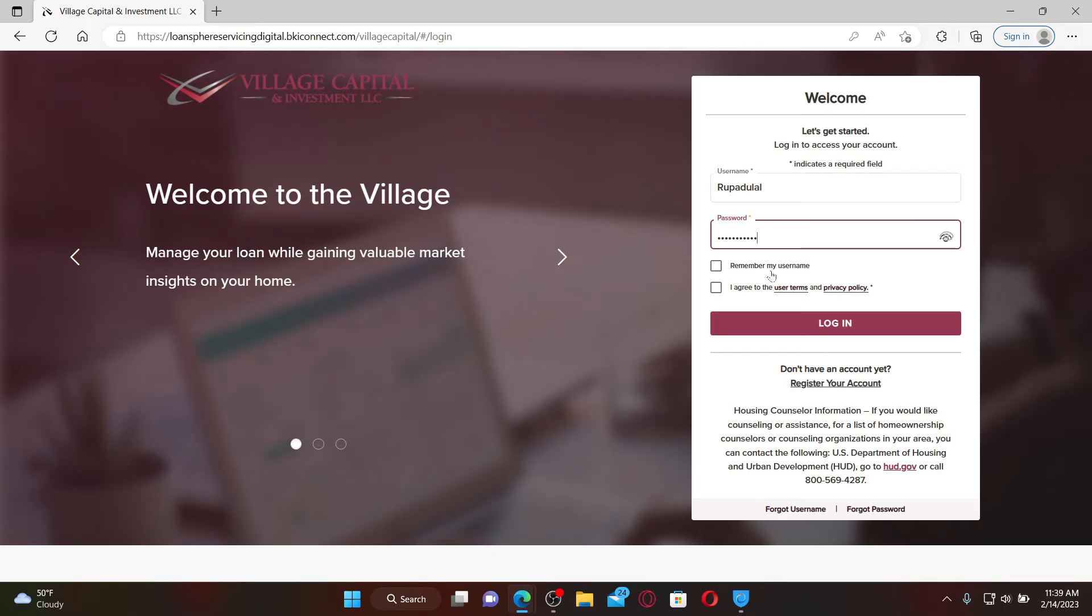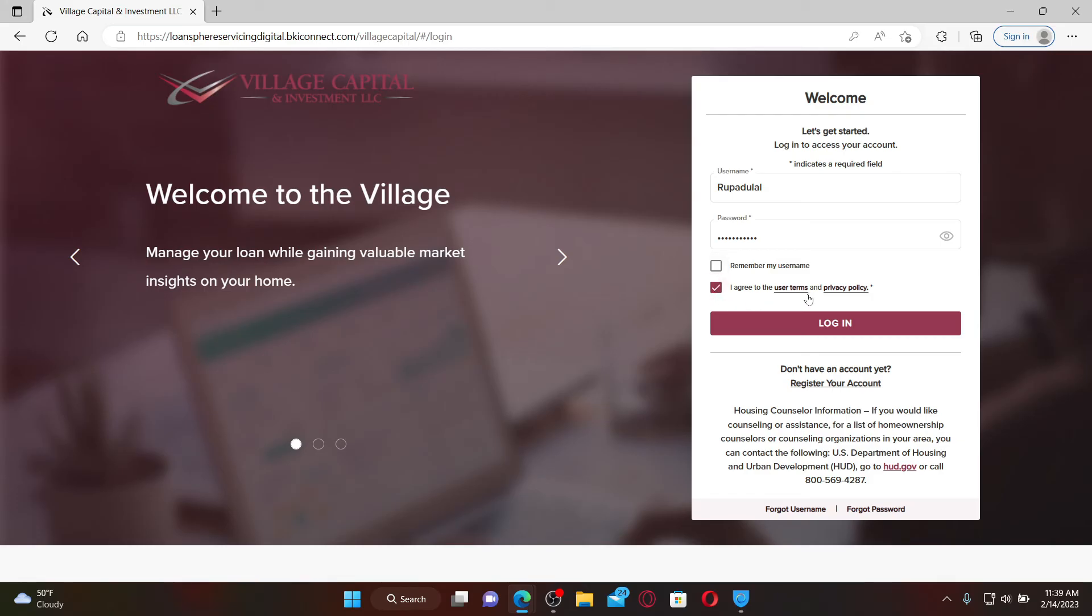After filling in your username and password, if you'd like the system to remember your username, check the 'Remember my username' box. Leave it unchecked if you're using a public or shared device. Finally, click on 'I agree to the user's terms and privacy policy' and click 'Log in' to access your Village Capital Mortgage account.